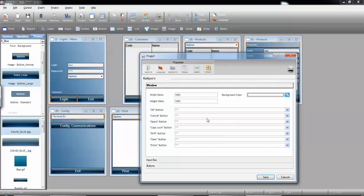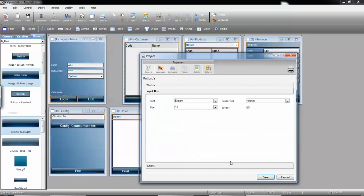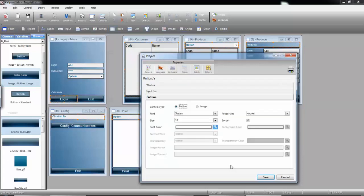You can customize the background of the window. You can customize the input boxes, and even the buttons. Notice that it can also be an image.